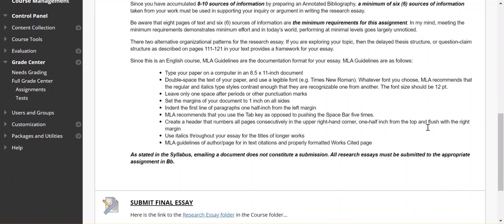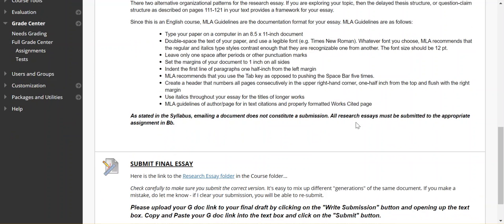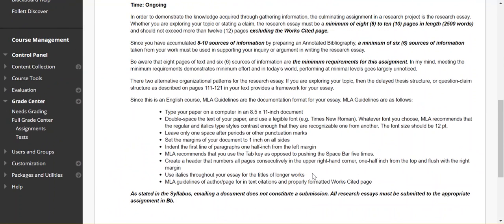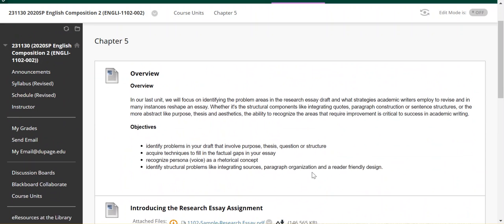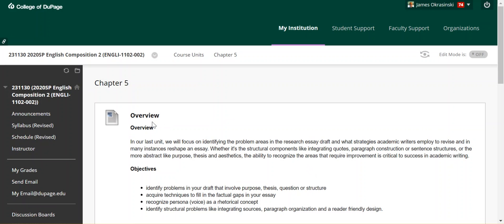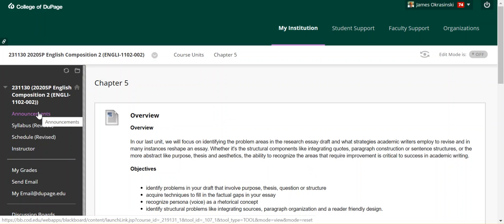Whatever your organizational pattern, look at my criteria. As I say in the syllabus, emailing a document does not constitute submission. All research essays must be submitted in the appropriate assignment in Blackboard. I give you the link to the research essay folder and the GDoc link to your final draft. You should have a document in there labeled your last name and first draft, and you should have a document labeled your last name and final draft. Make sure that you upload the final draft — the one you want me to assess — to Blackboard via that GDoc link. Be sure of your labeling of documents and uploading to Blackboard.